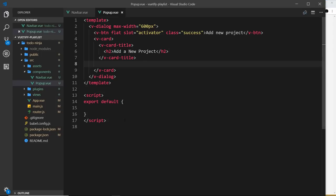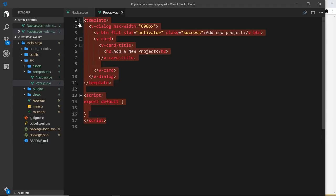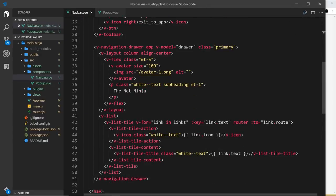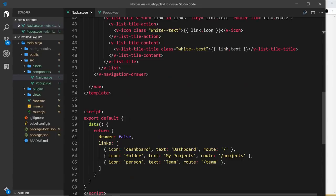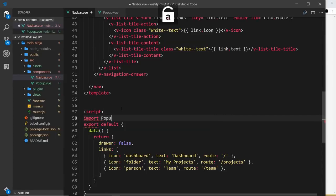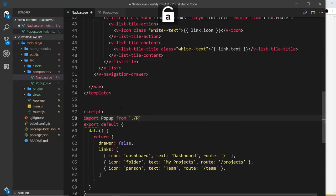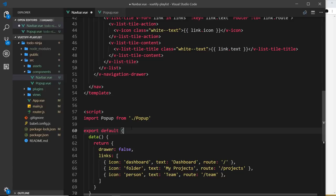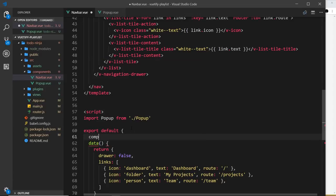Let's import it into the navbar. I'm going to do that down here. I'll say import popup from, and it's in the same directory, then popup.view. We don't need the .view by the way, we can just say popup. Now we need to register this down here. We'll say components and we want the popup.